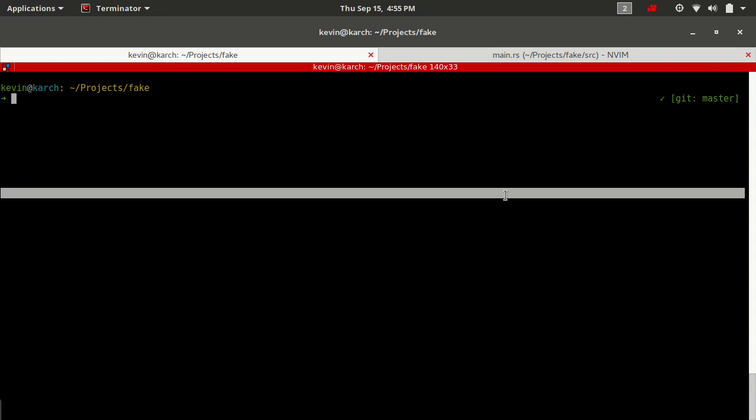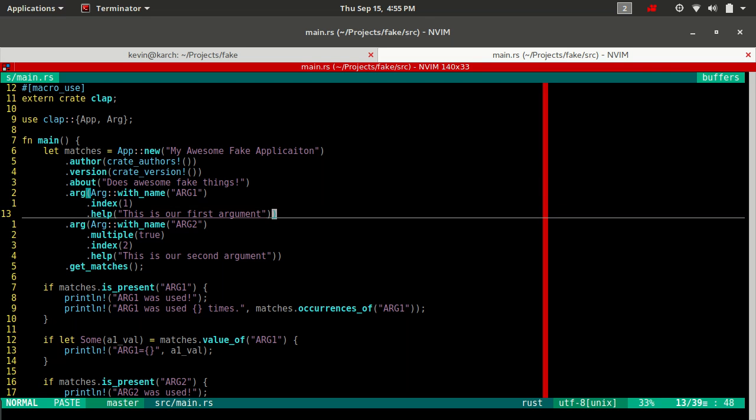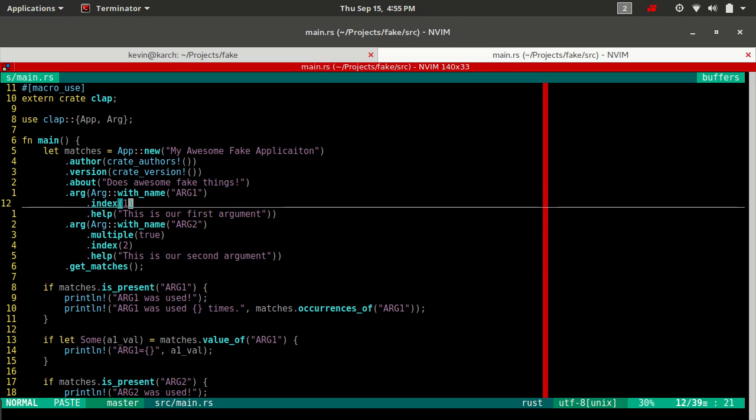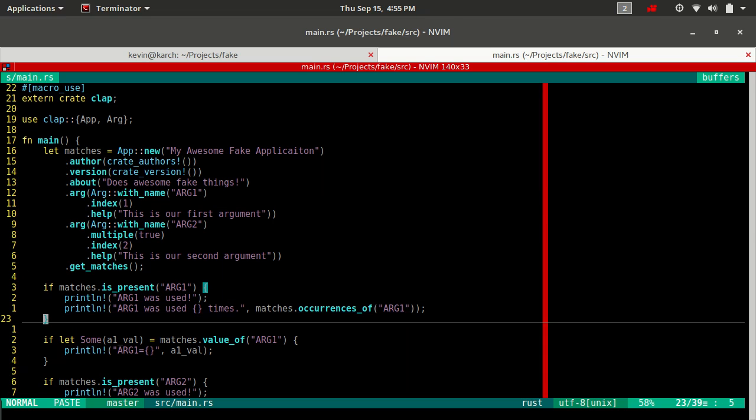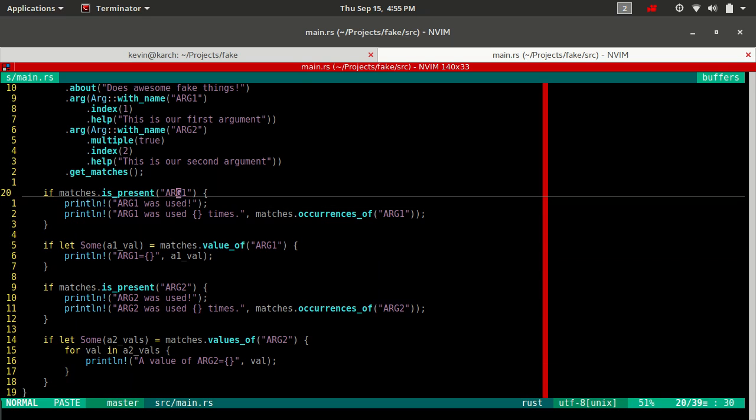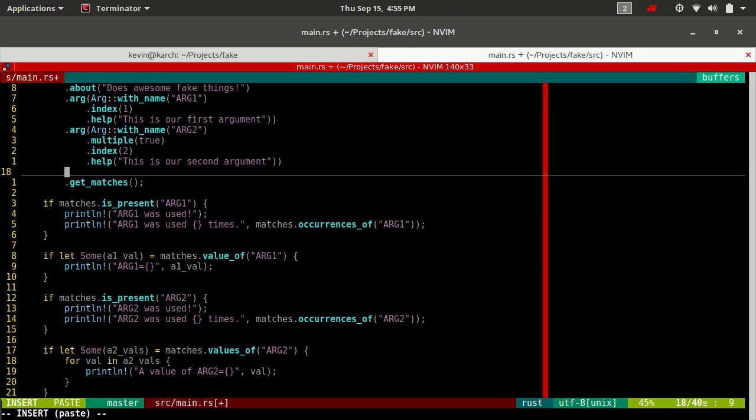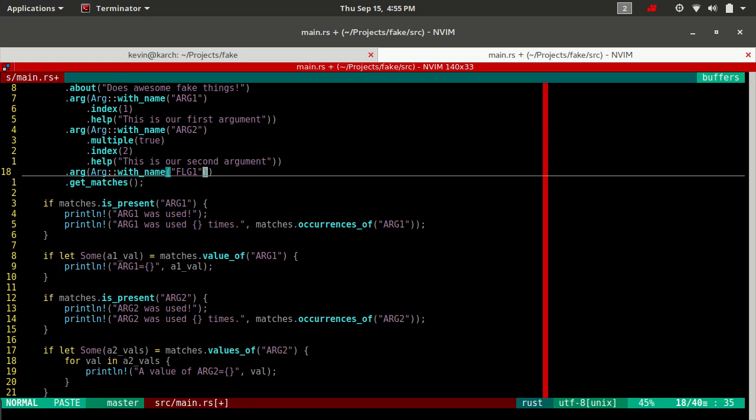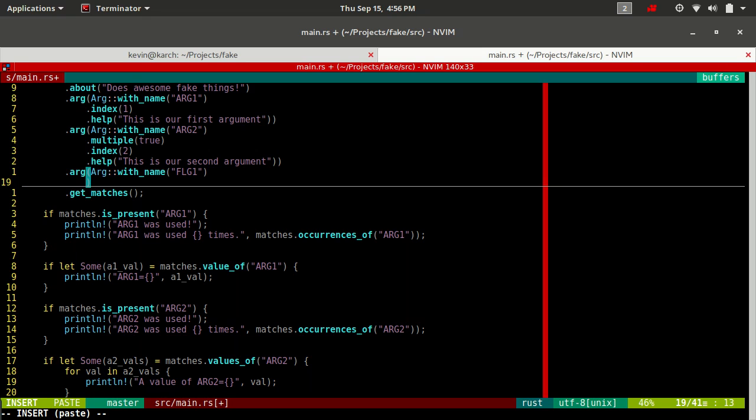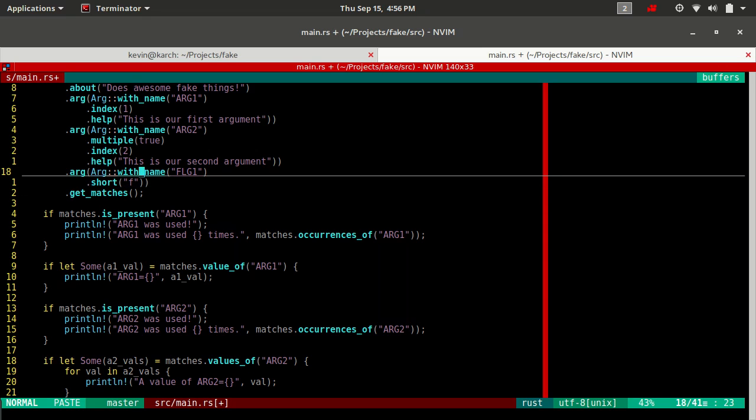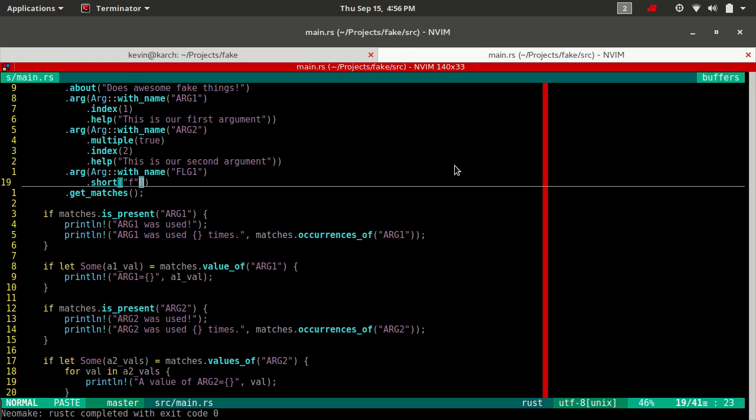All right, so flags. The first thing we're going to do, we're going to open up our fake program again. I'm going to leave arg1 and arg2 just for reference. We can even leave in some of our parsing statements. But now we're going to add some additional arguments. Let's add our first flag. So we say arg with name, and the name we're going to give this one is flg1.